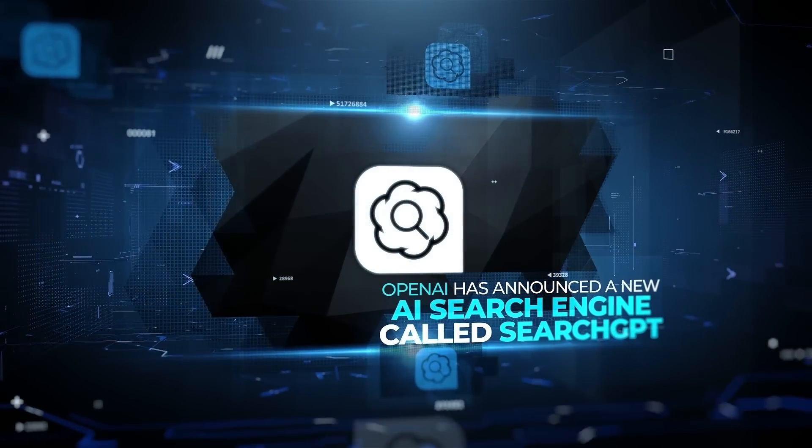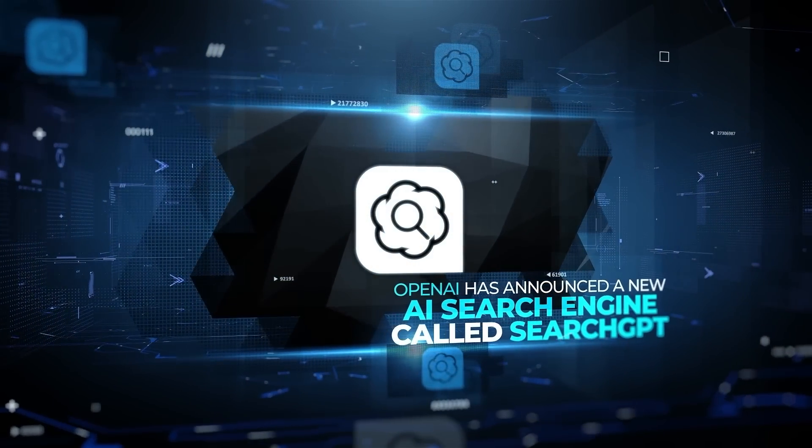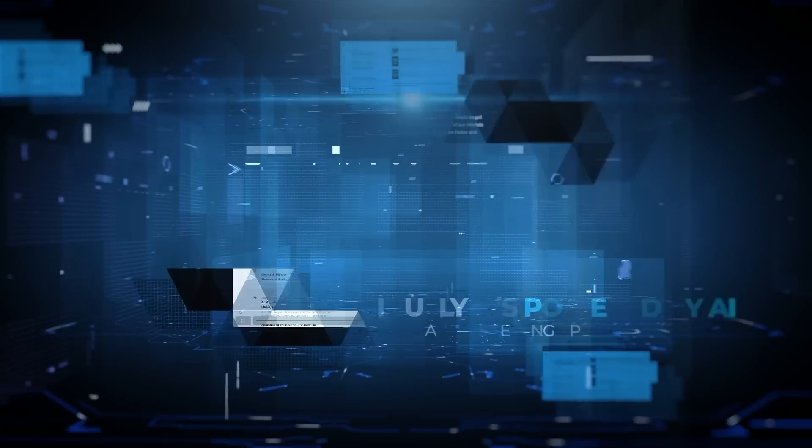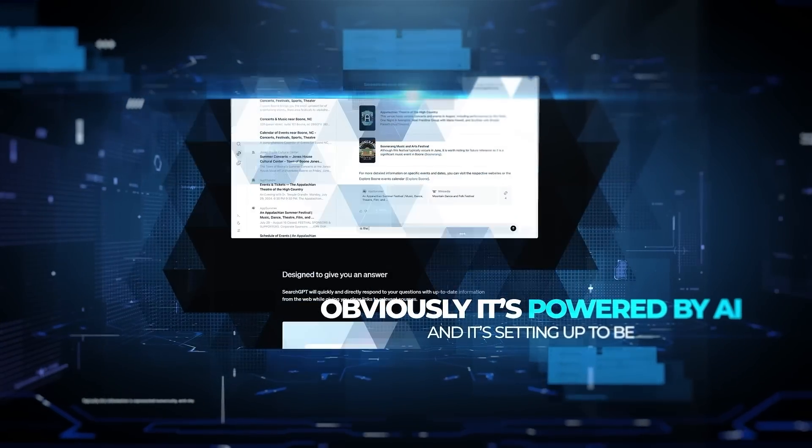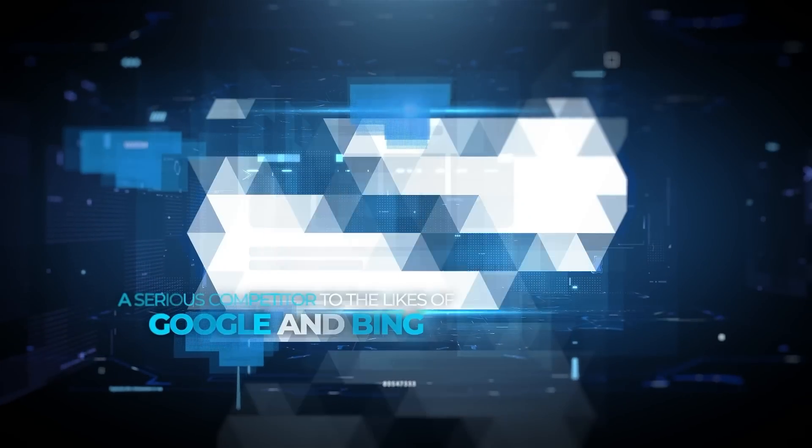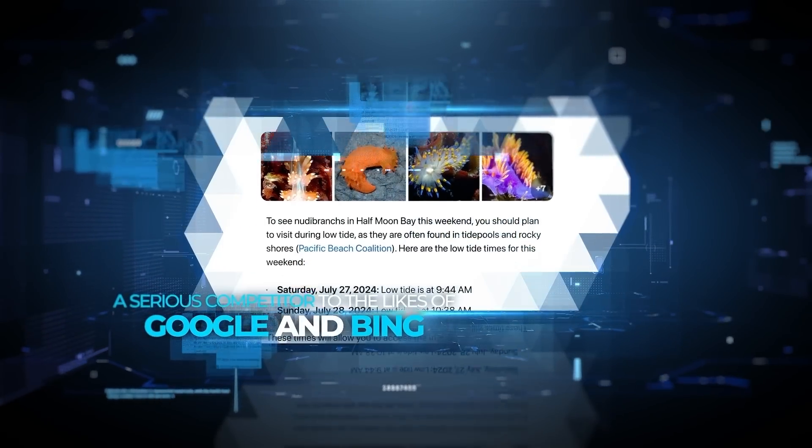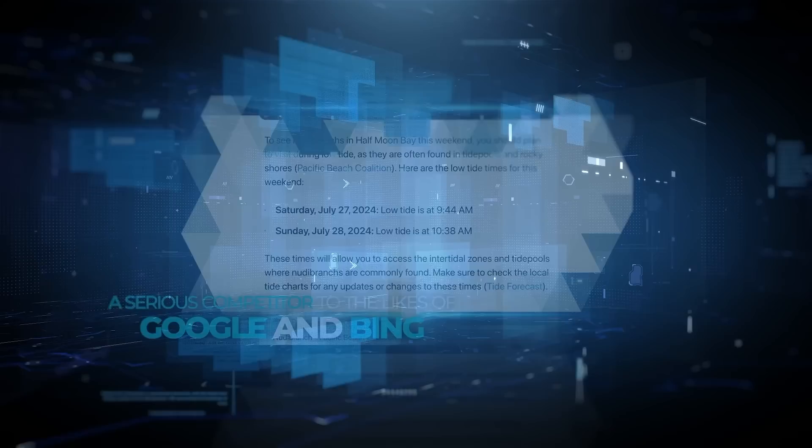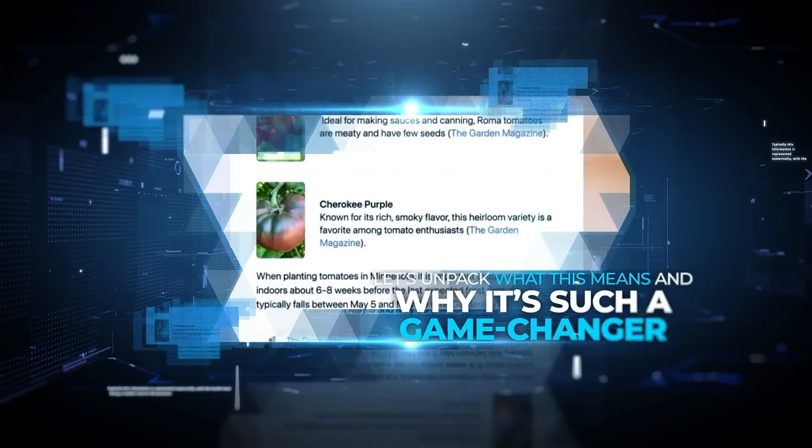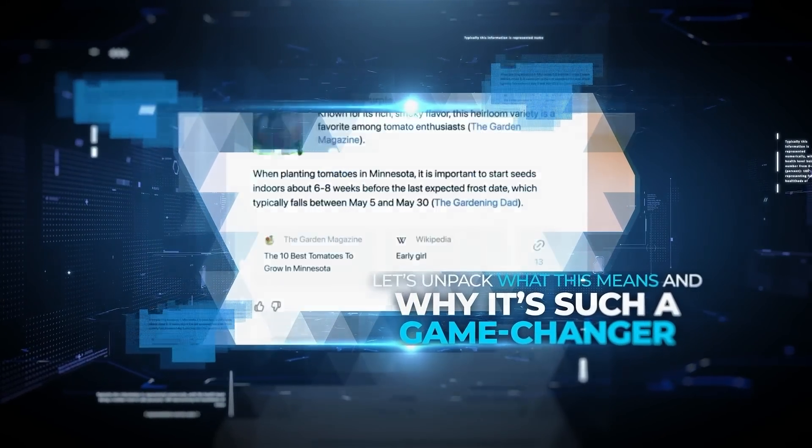OpenAI has announced a new AI search engine called Search GPT. Obviously it's powered by AI and it's setting up to be a serious competitor to the likes of Google and Bing. Let's unpack what this means and why it's such a game changer.